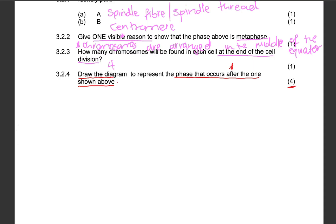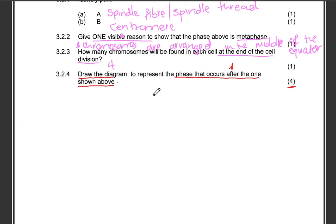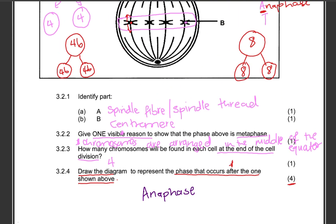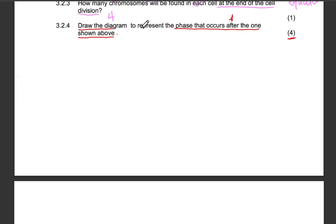First, write the caption of the diagram — we are going to be drawing the anaphase diagram, so indicate that clearly. Then start by drawing the cell membrane. Remember, you won't have a nuclear membrane in this case. So we need to start by writing the caption: the diagram below is the anaphase diagram.